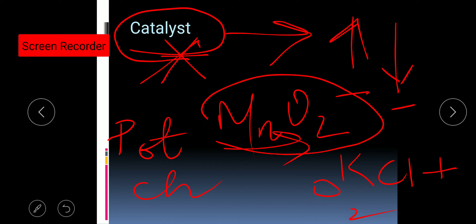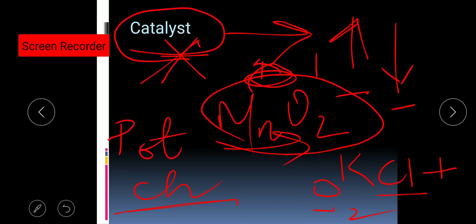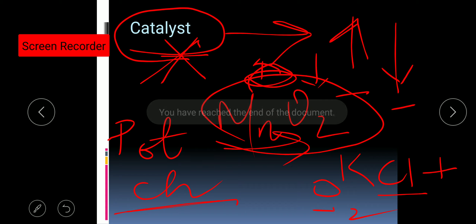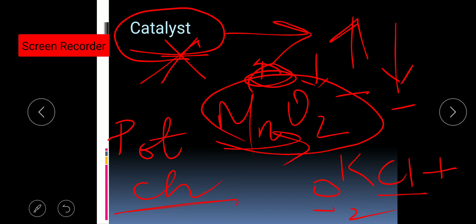Manganese dioxide acts as a catalyst in the decomposition of potassium chlorate into potassium chloride and oxygen. In the absence of this catalyst, a very high amount of heat is required, but in its presence, the reaction occurs with much less heat. That is all for today — next class we will start with the characteristics of chemical reaction. Thank you everyone.